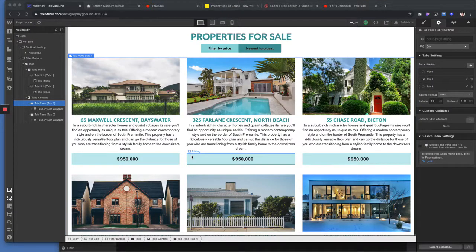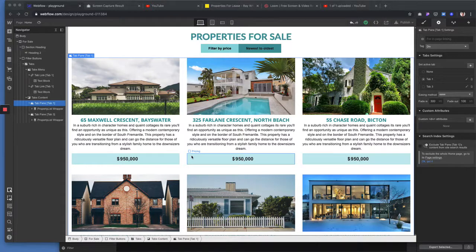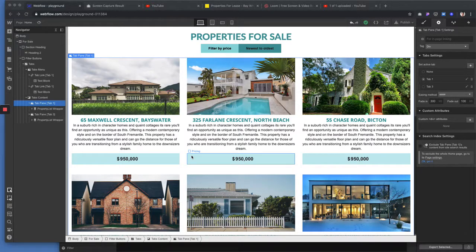In this video I want to show you how to best filter a property list by price and from newest to oldest property.